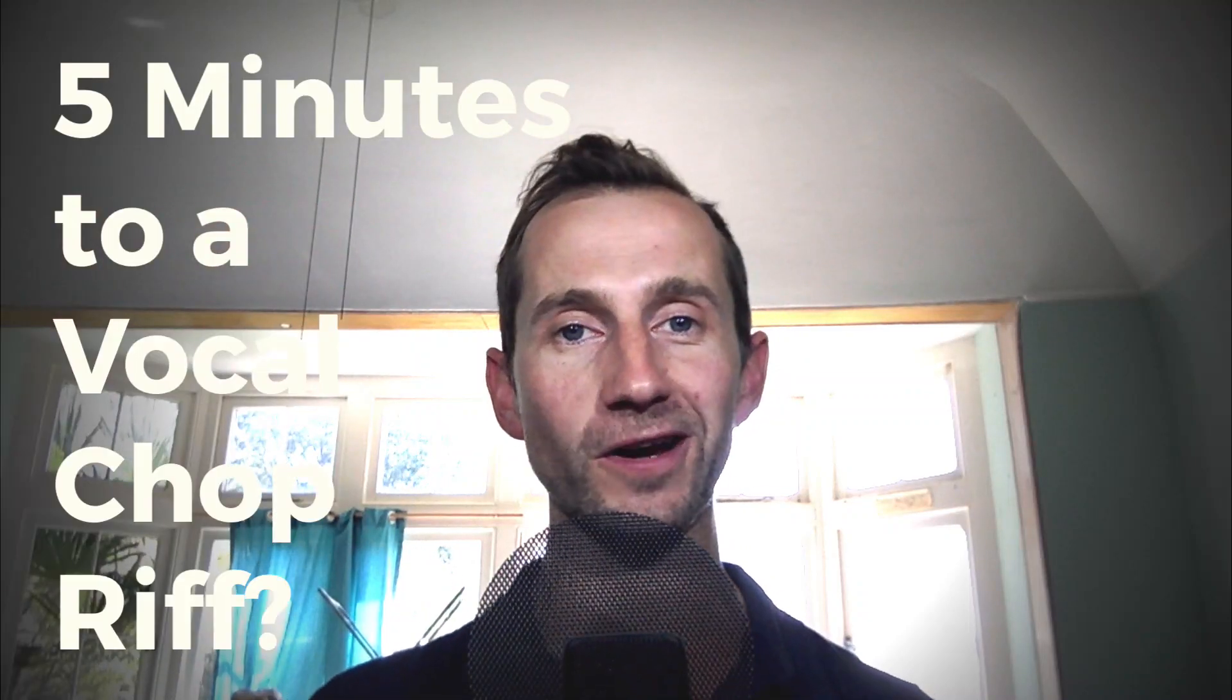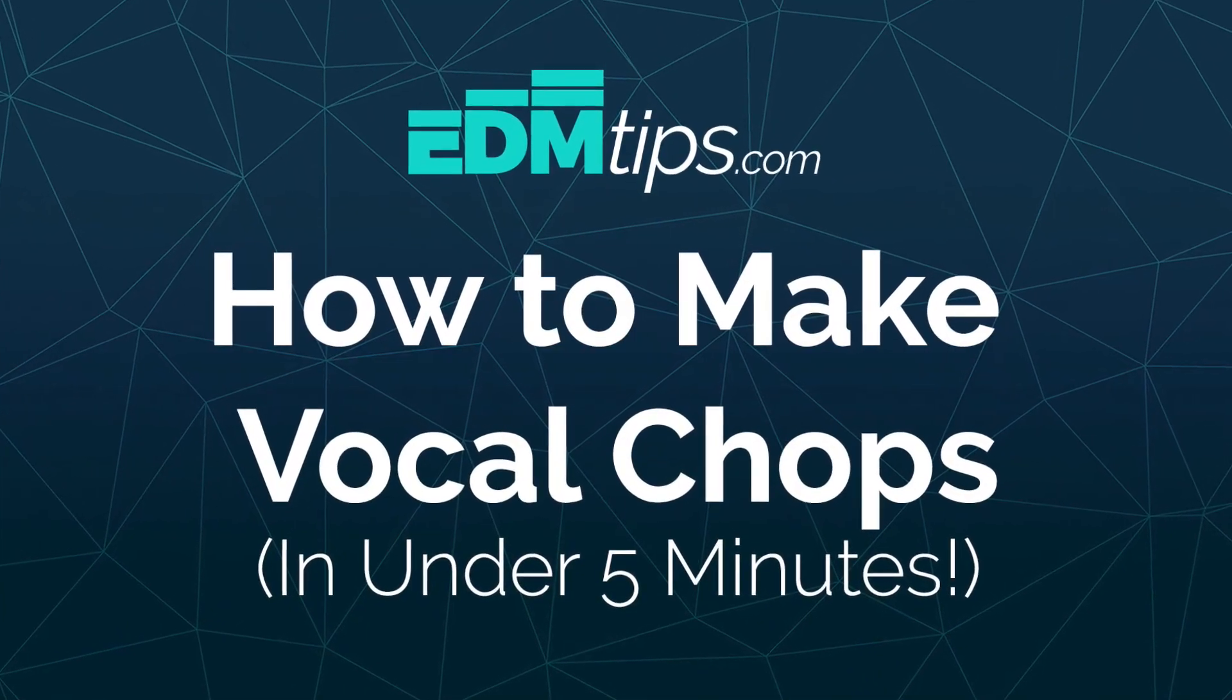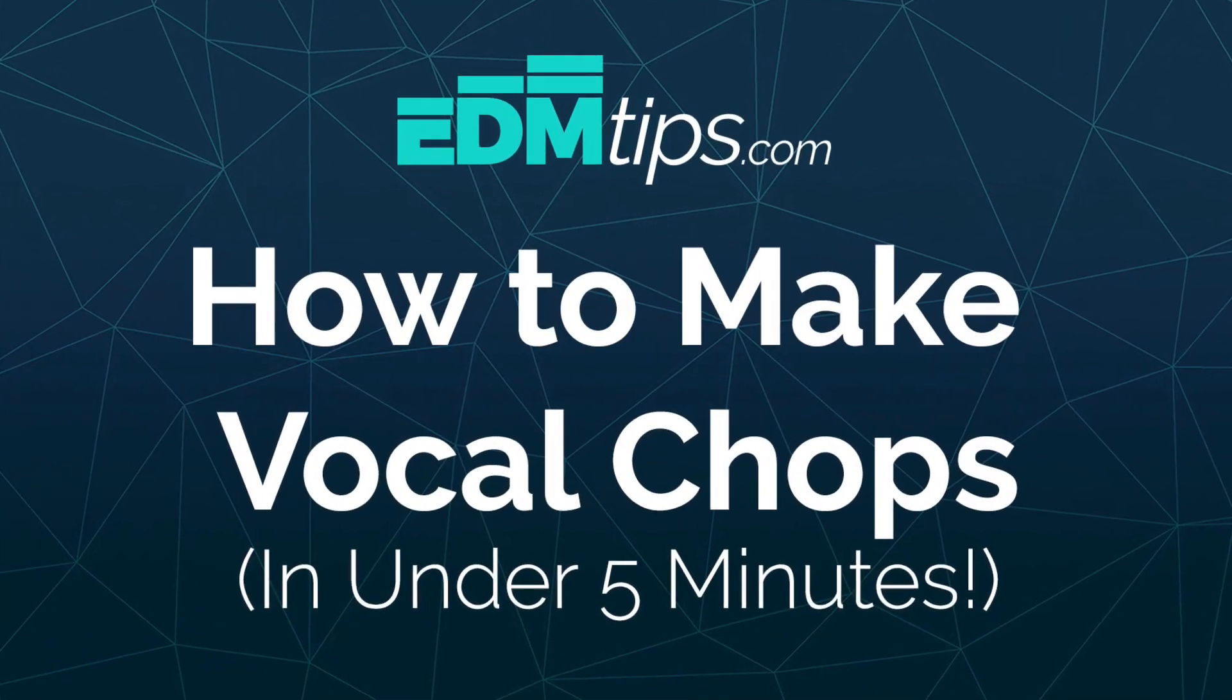Five minutes to a vocal chop riff. Yes, please. One of the biggest sounds in today's pop and EDM is vocal chops. In this tutorial, I'm going to show you in five minutes how to get a wicked vocal chop riff like this.